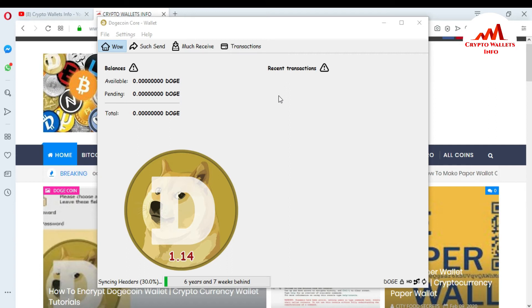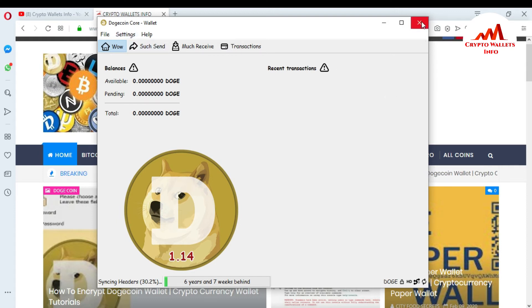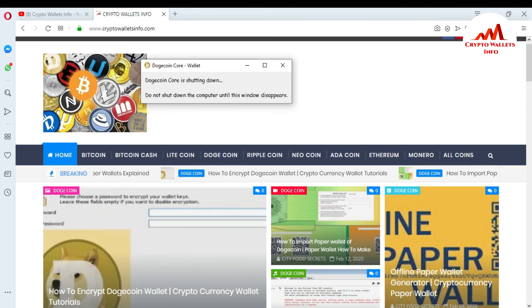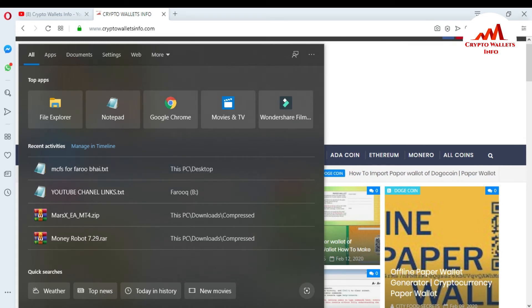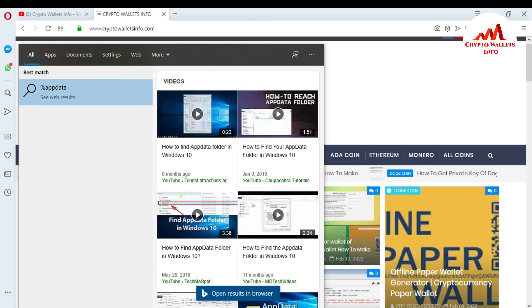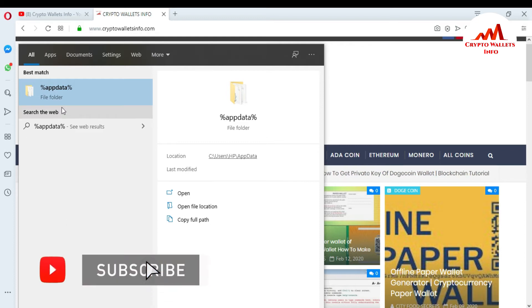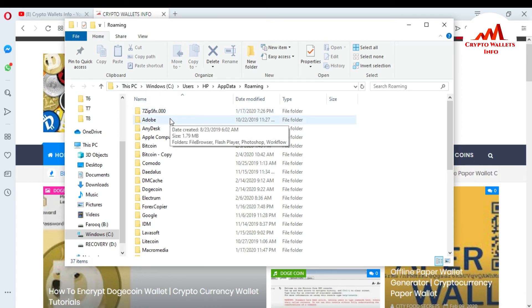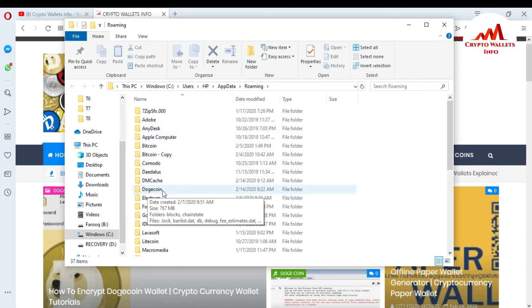Now if you want to restore your Dogecoin Core wallet, that is also simple. First, close your Dogecoin wallet. Then in the Windows search bar, type %appdata% — that is a percent sign, then 'appdata', then a percent sign. You can see AppData is showing in front of me. Click on it and the Roaming folder opens. I want to replace my wallet file in the Dogecoin Core wallet folder, so I need to find where the Dogecoin Core wallet backup folder is. You can see the Dogecoin folder is available here.